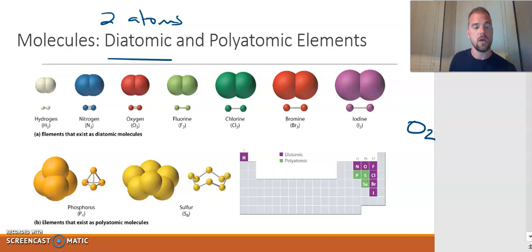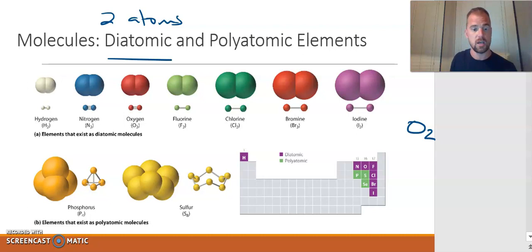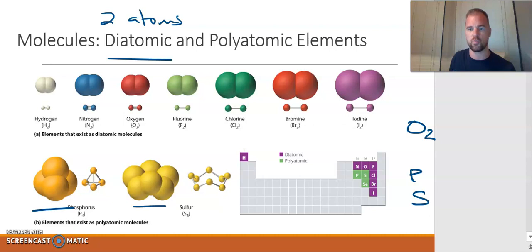These diatomic elements are all molecules because molecules are two or more atoms bonded together. Sometimes elements are not diatomic and can come in various forms. For example, phosphorus can be just one atom or exist in a molecular form. Similarly, sulfur can come as one sulfur atom or in a molecular form. Those are examples of how elements can come in molecular form.